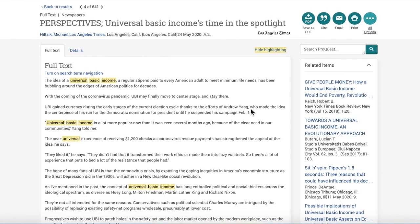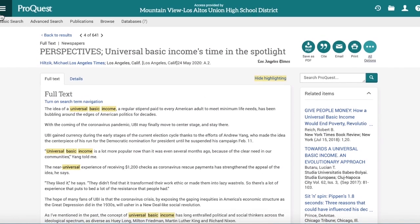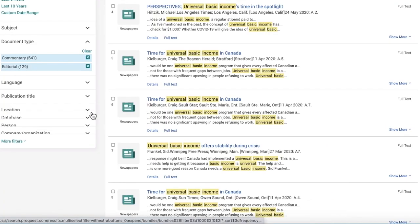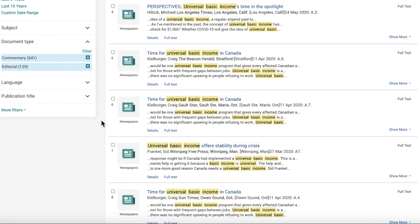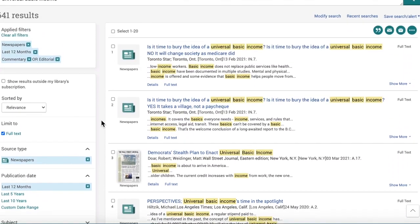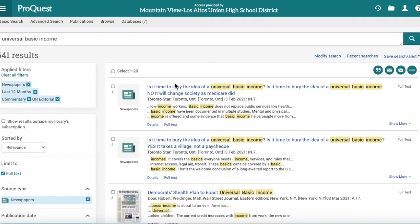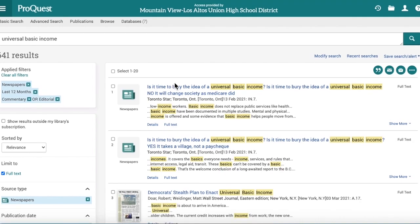That's another way to use the limiters to get to the opinions you want without spending a lot of time browsing through a long list of results, which can be pretty overwhelming for broad topics.